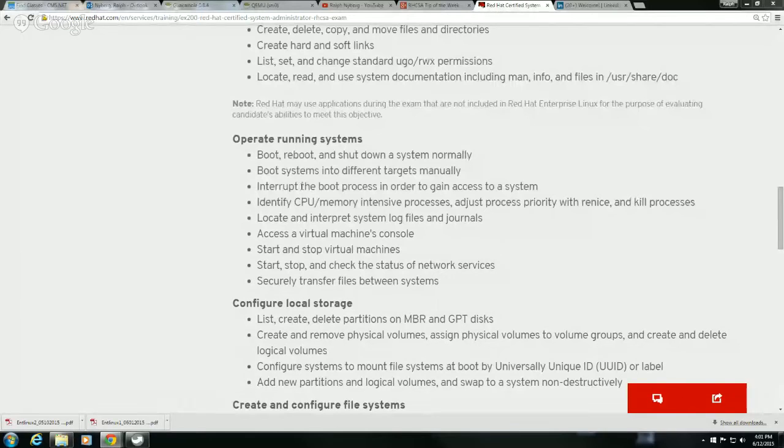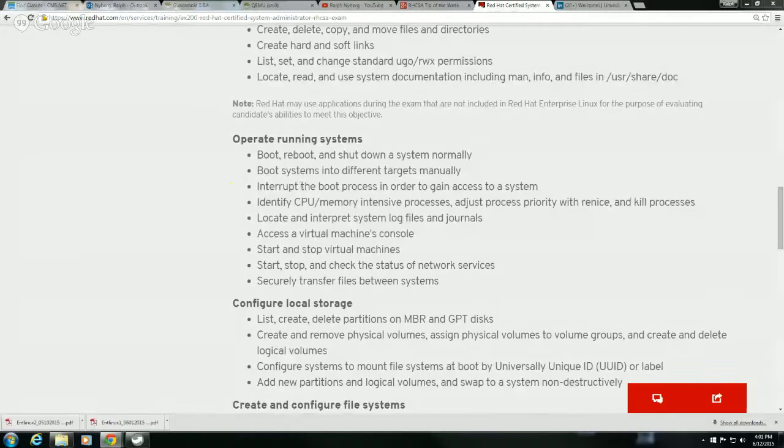So let me get my screen share going. All right, from an objective standpoint, really what we're looking at here is the objective to boot systems into different targets manually.